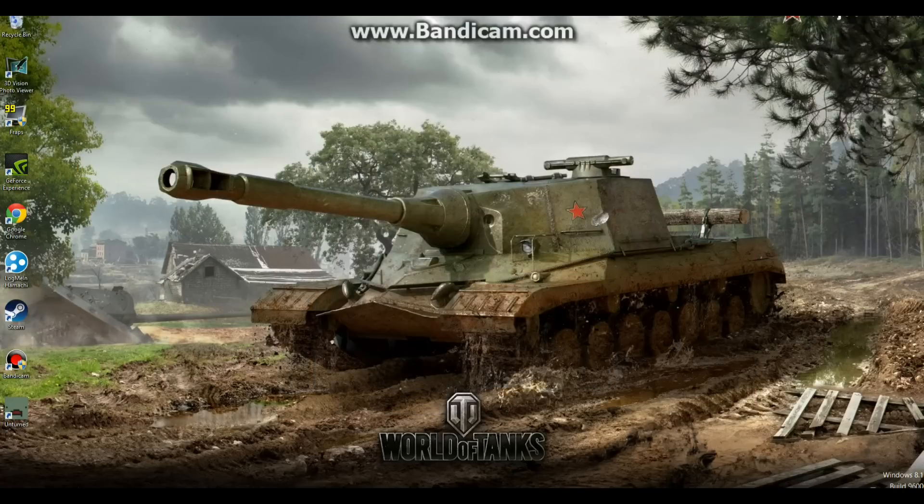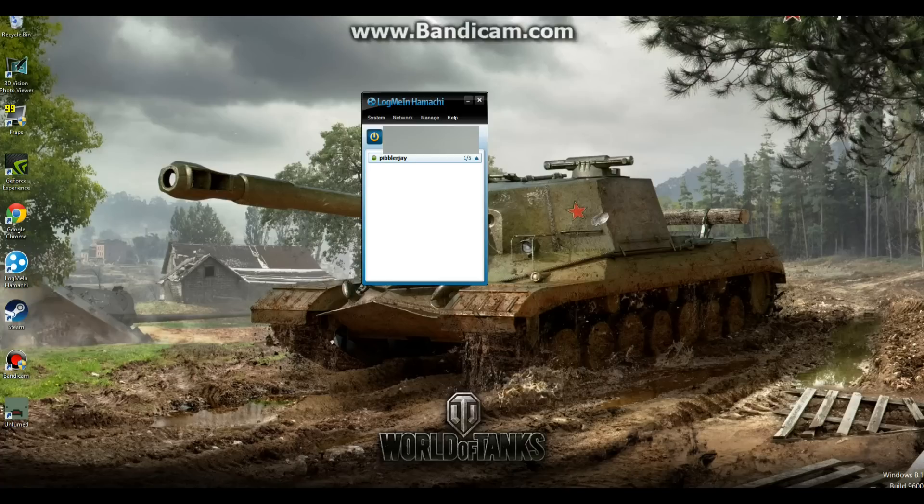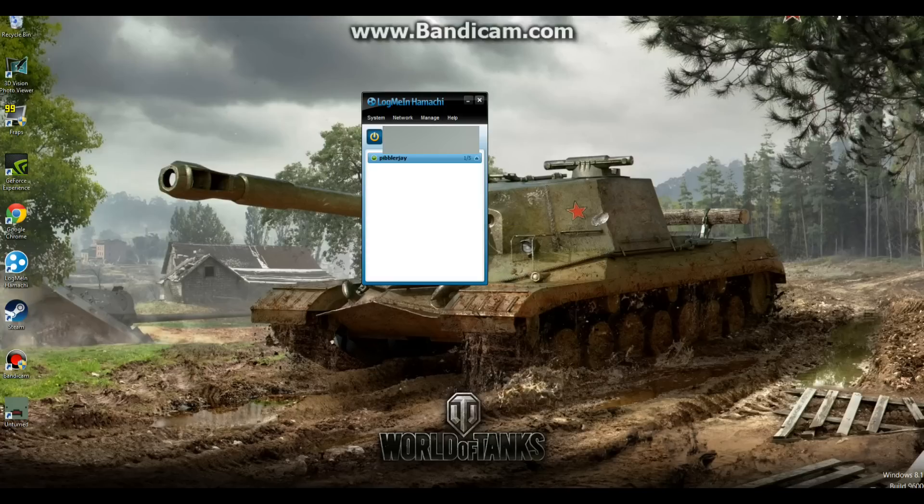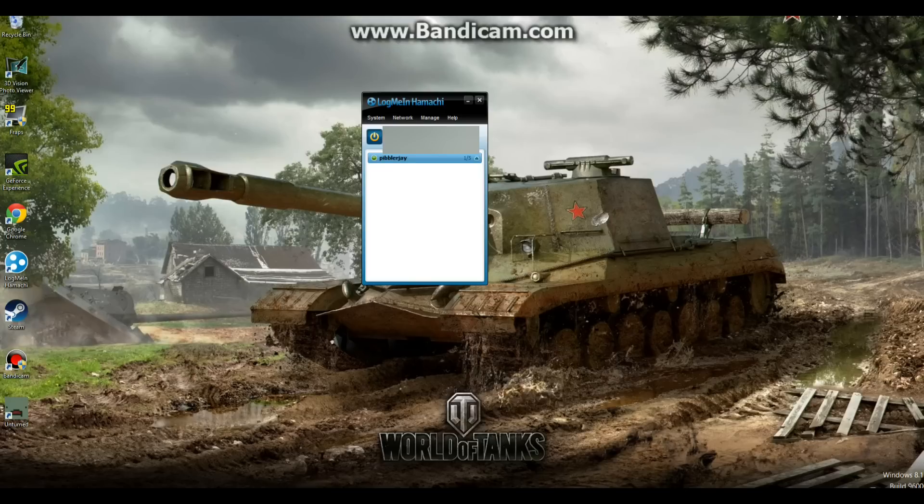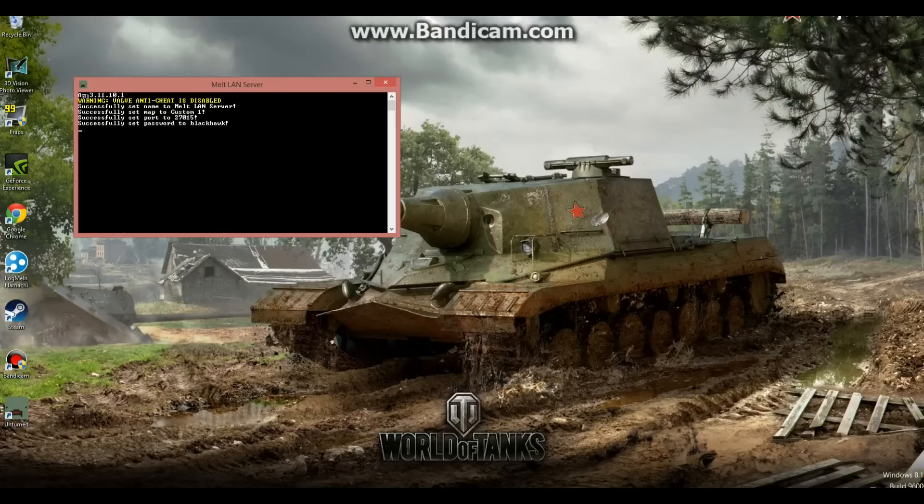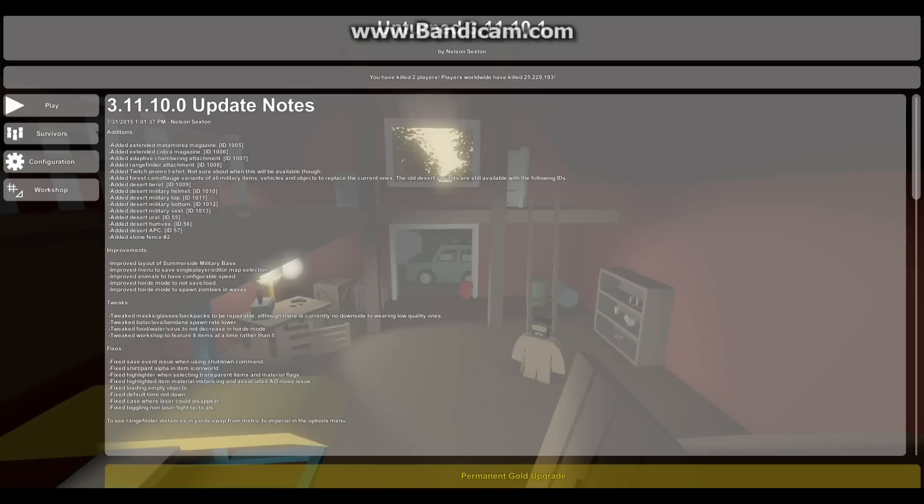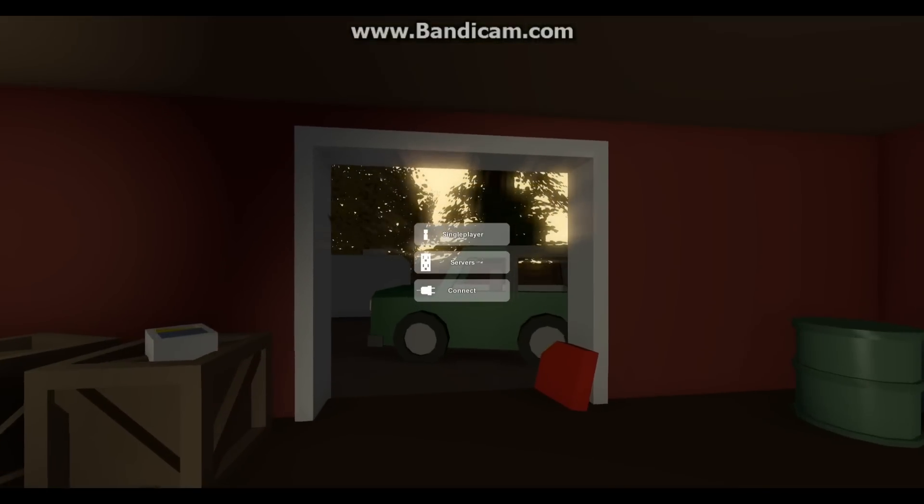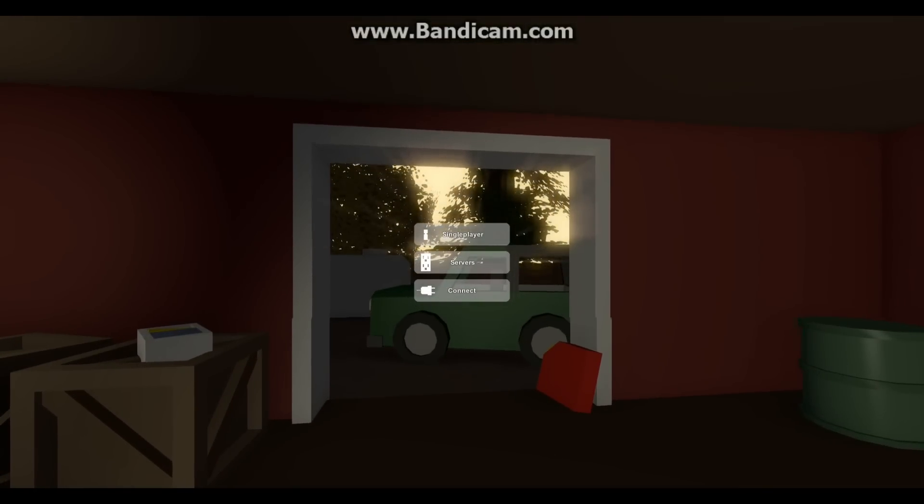So just close that. Open up Hamachi. And what we're going to have to do is you're going to have to right click on your name, on whoever's name you're going to play with. And it will pop up below here, or your friends are going to have to. Right click it, and they're going to click copy IPv4 address. I don't have anyone else in here to show you, but you will see it. And then open up unturned.